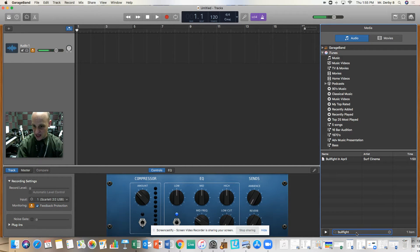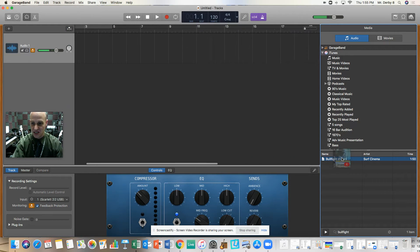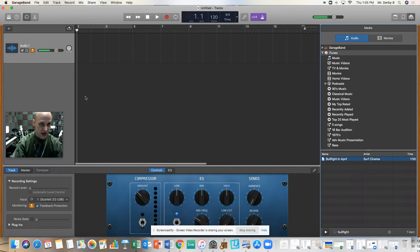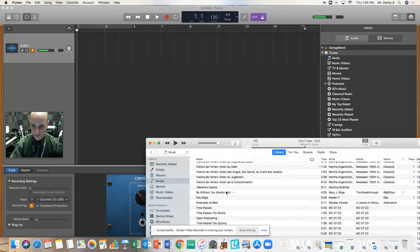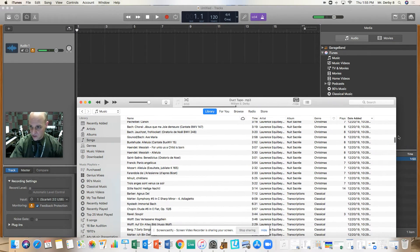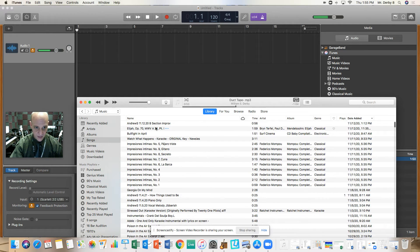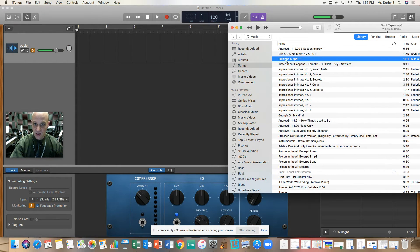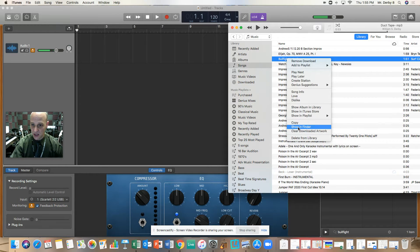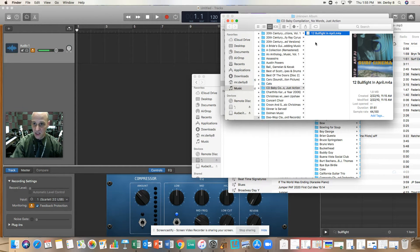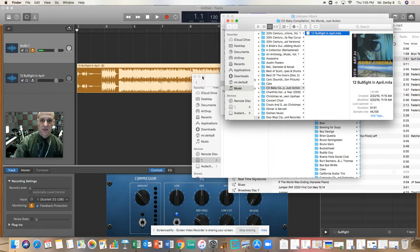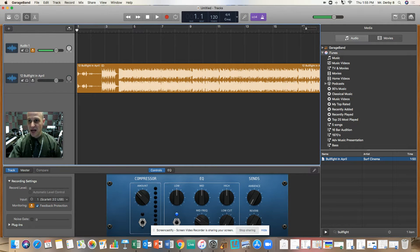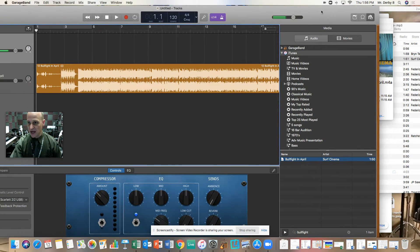I'm looking for a song called 'Bullfight in April.' I go to the media browser and find it, then click and drag it in — you can see that works and gives me a second track. The other thing you can do is find 'Bullfight in April' in iTunes, right-click and go to 'Show in Finder,' and then click and drag it in. You can do it really either way. There it is.